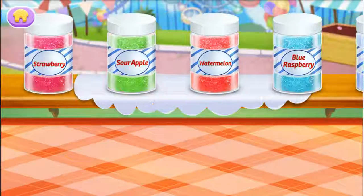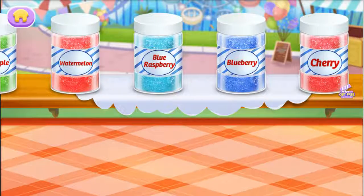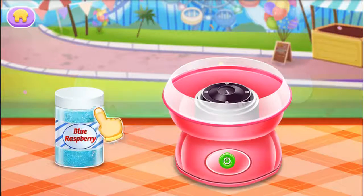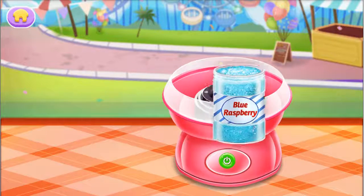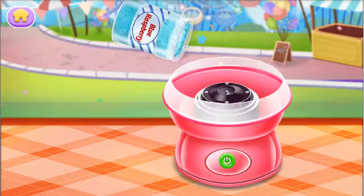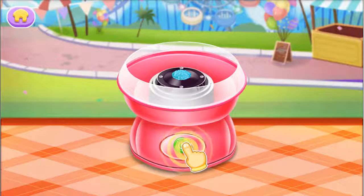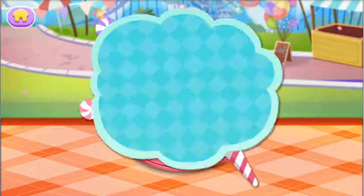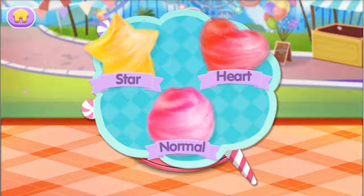Wow, so many flavors! Let's choose one first. Pour the sugar into the machine. Wow, we can choose shapes!